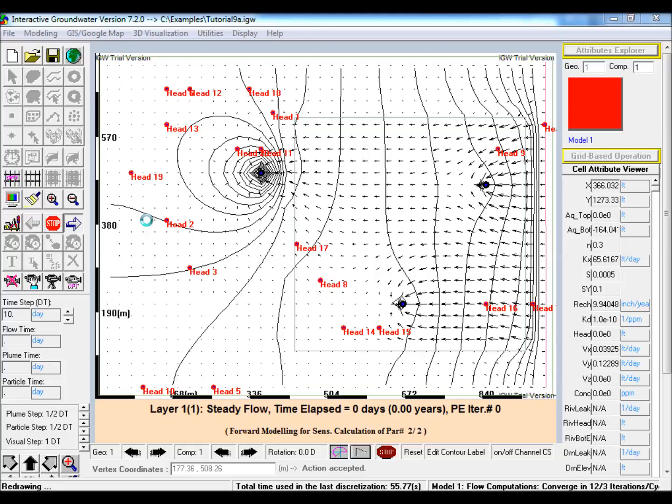This video illustrates the use of IGW to perform automatic model calibration using U-code. The same conceptual model illustrated in an earlier video is used in this example.